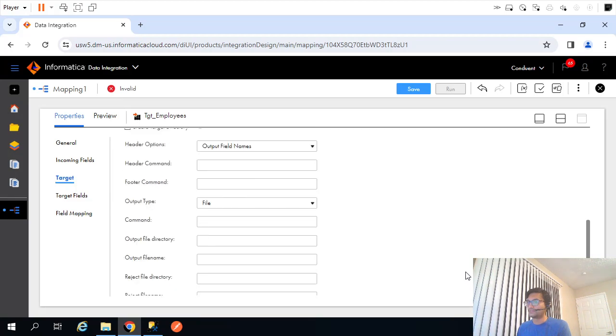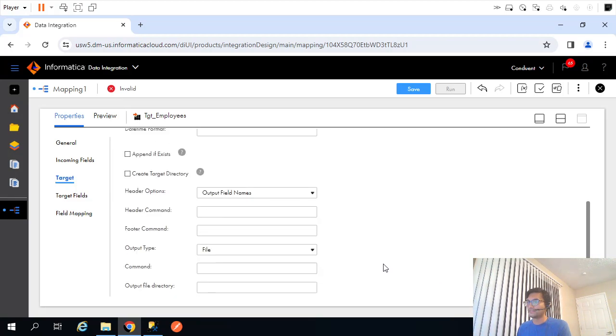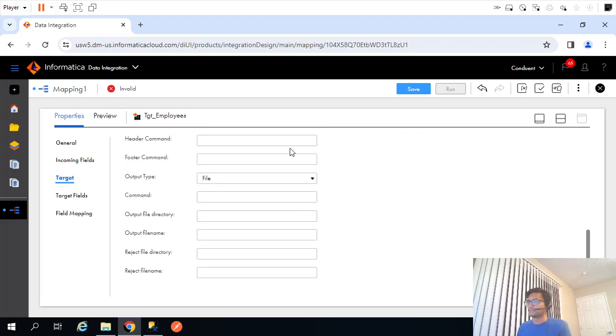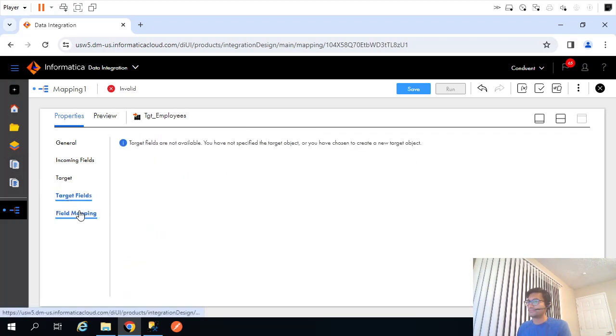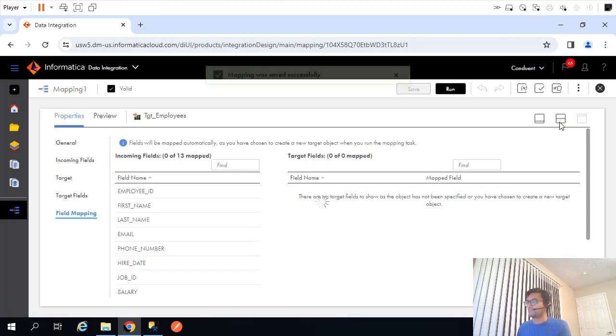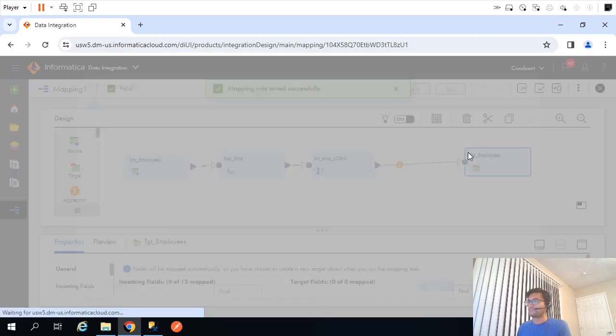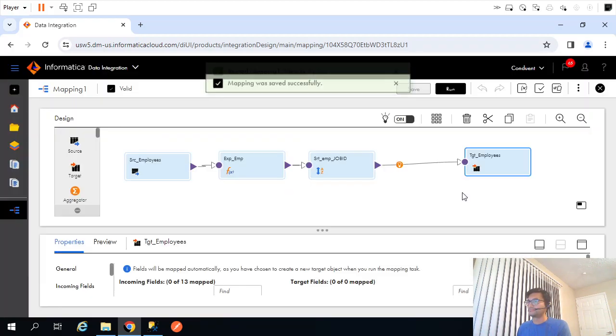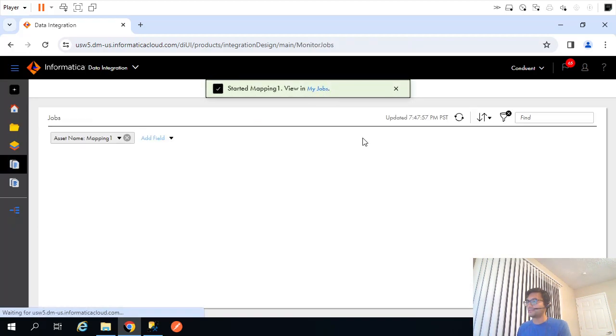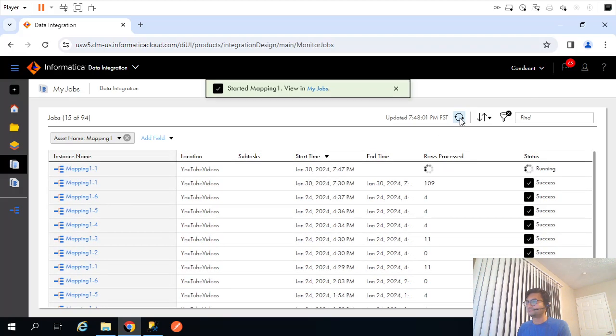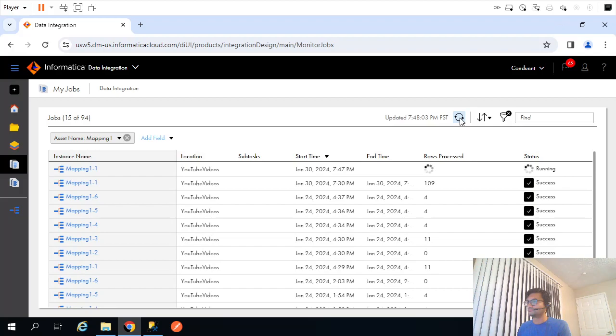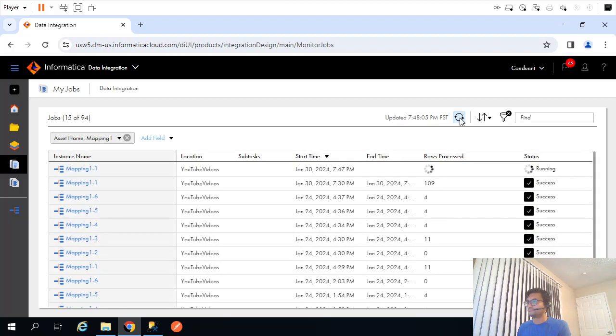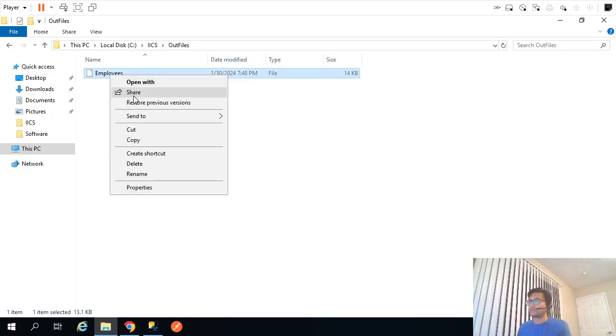That is fine, we don't need to change anything here. Header row option is all fine. Target field name, target mapping, nothing. Save. And let's trigger it. I should have renamed that mapping but that's fine, I will rename it later. Let's see if the file is getting created.